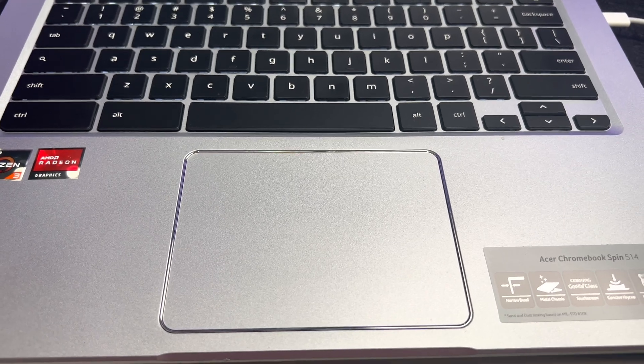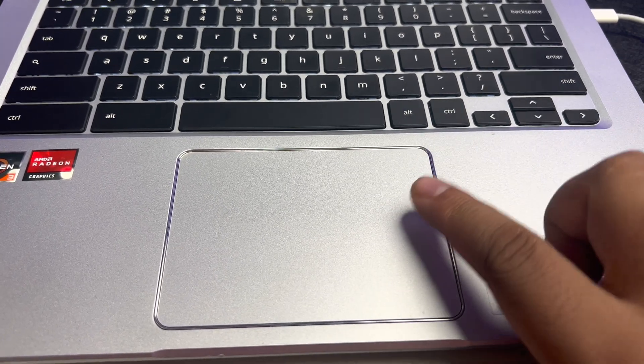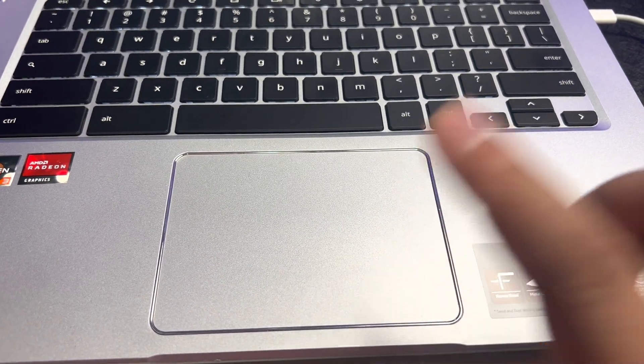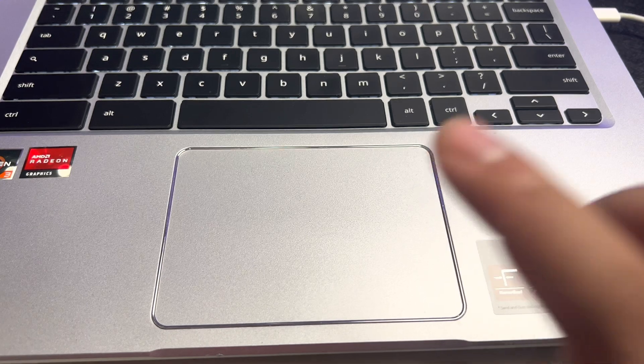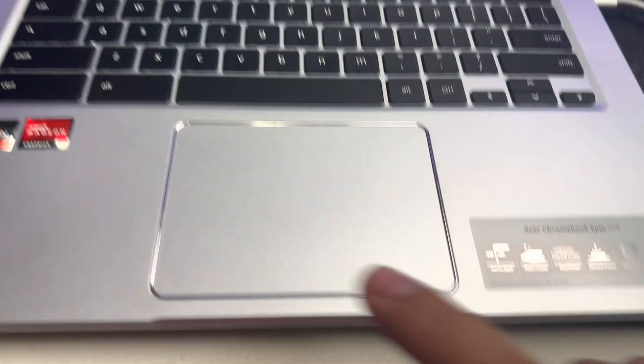Yo everybody, welcome back to the Book of Chrome. Today I'm going to show you how to right click on a Chromebook.